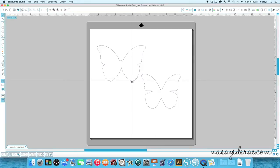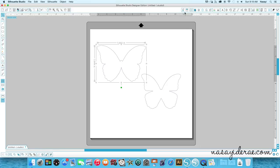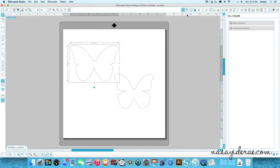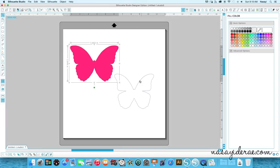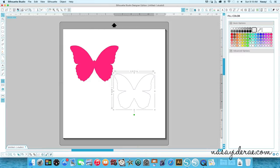But anyway, you're going to take it and select the shape, go up to the bucket at the top, and you're going to fill it with a color. So for the sake of this video, I'll fill one with pink and then I'll fill one with blue.